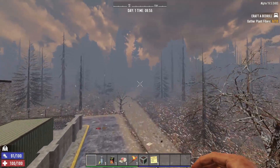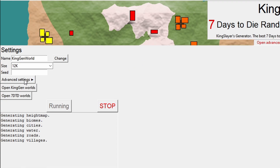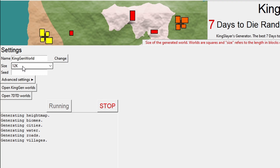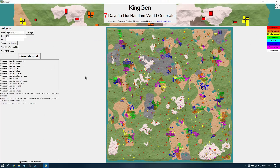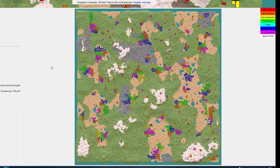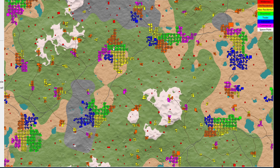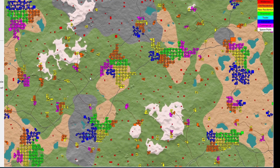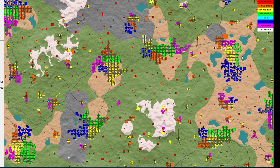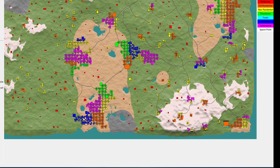I've gone back into the KingGen software, left the settings exactly as they were, and changed the world size from 4k to 12k. I hit generate and there's the 12k version of the map — it says it took two minutes to do, which I don't think is too bad. Using the mouse wheel I can zoom in a little bit closer. It looks like there's pretty much a trader in every city. It's quite a big map but you can change how many traders there are and where you want them to appear.